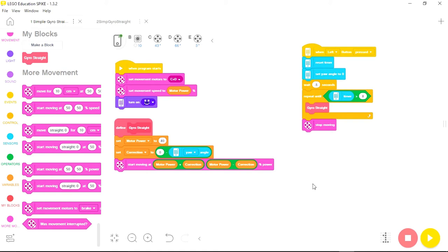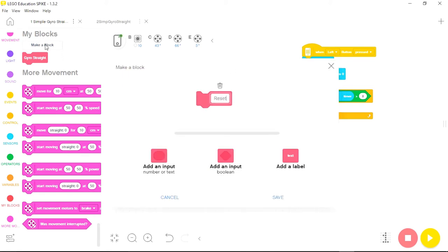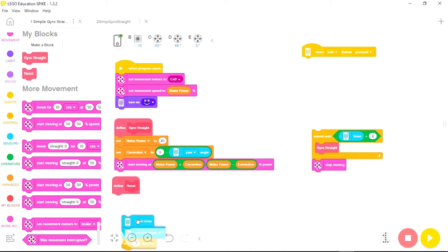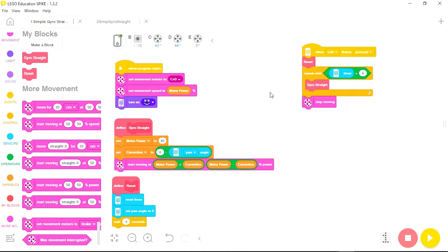Now anytime I run this program, instead of dragging all those commands back in and resetting them, I just drag in the gyro straight My Block. I'll also make a reset My Block — since after a 90-degree turn the robot is facing 90 degrees, I need to reset the yaw angle, reset the timer, and add a wait. I'll call this new My Block reset and save it, then attach those three commands to define reset.